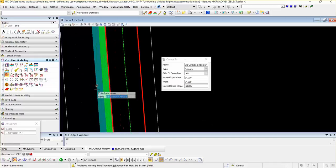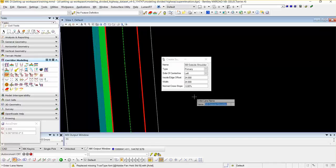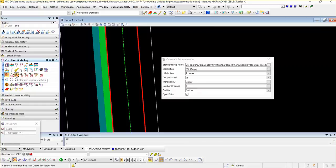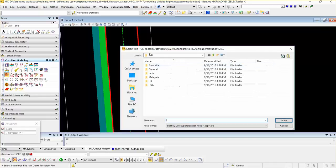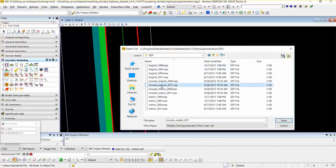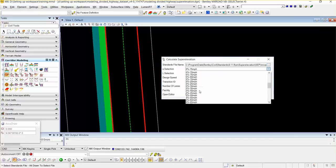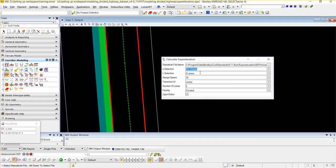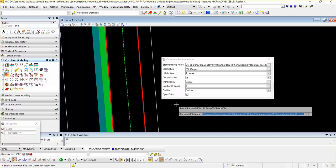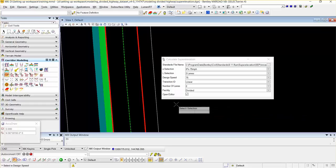As soon as I reset to finish the super elevation lane, this will activate the calculate super elevation toolbar. This should automatically activate; if it does not, this can be handled from the corridor modeling task menu. I am going to select the SEP files, and here I am going to select English 2011. I am going to select 8% to 75 mph. The number of lanes is 2. The design speed comes from the file, and the transition type is linear. Number of lanes is 2, facility is divided, and open editor is yes. I am going to accept the selected values.